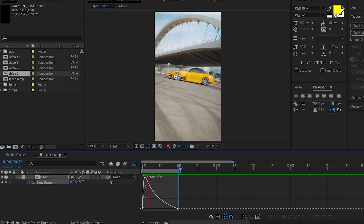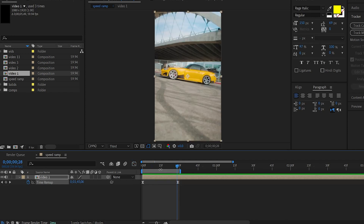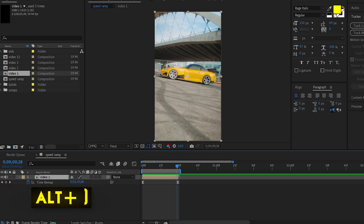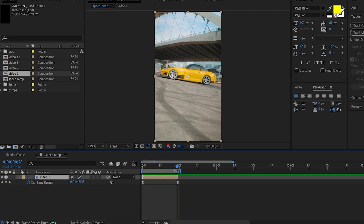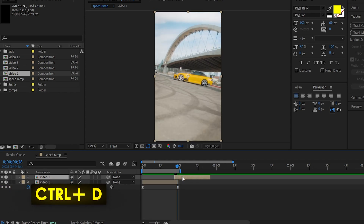This is the graph. Here is the video. I will trim the video here. Now I will do a reverse effect. I will duplicate the video with Ctrl+D.